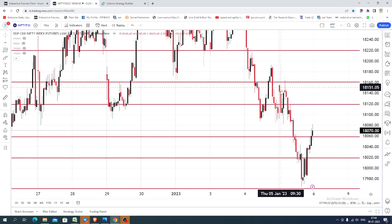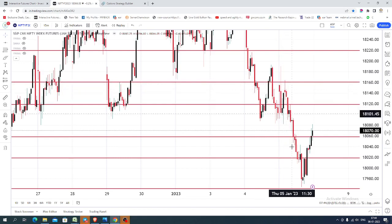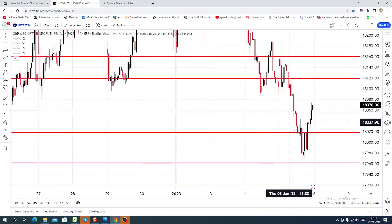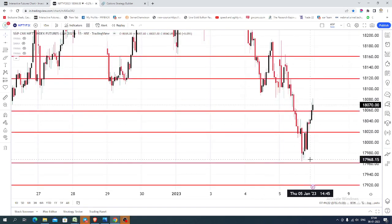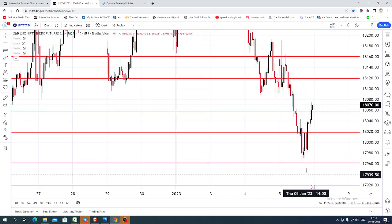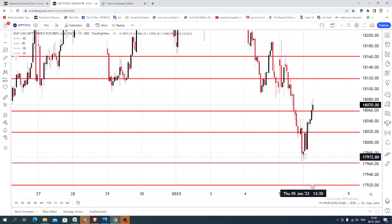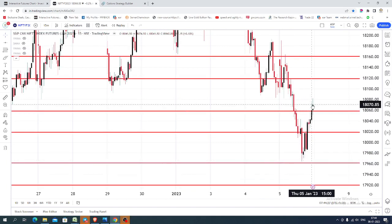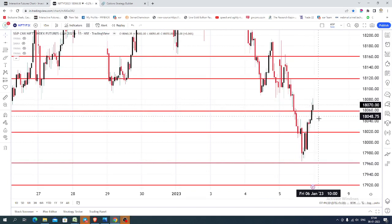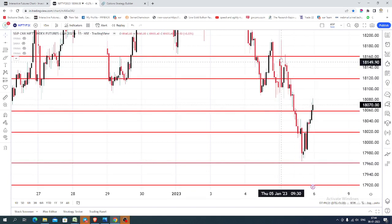After the price opening, the market took resistance around 18,060, continued its selling to reach 17,960, and it found some support, went up near 18,070, and closed near that level.